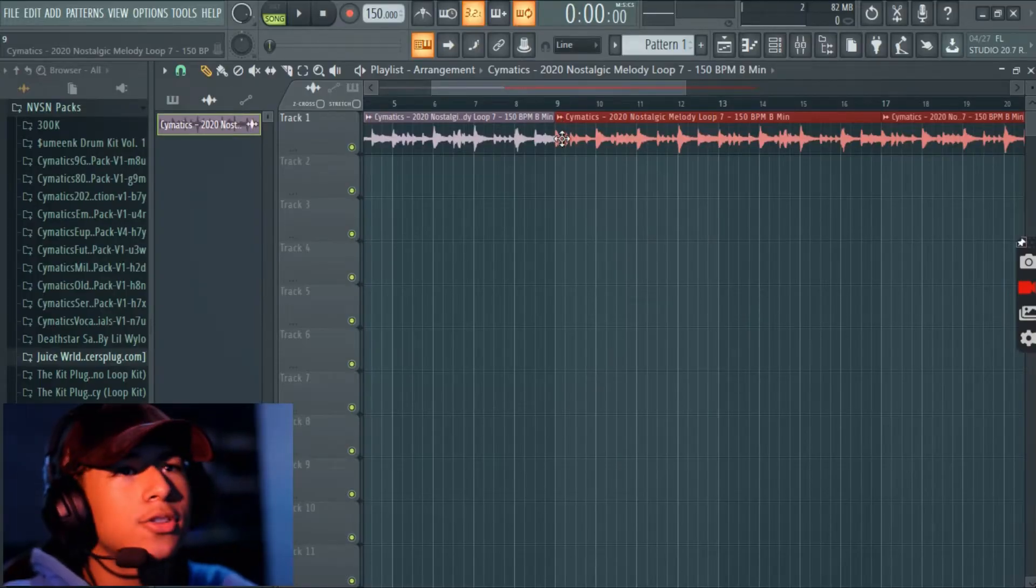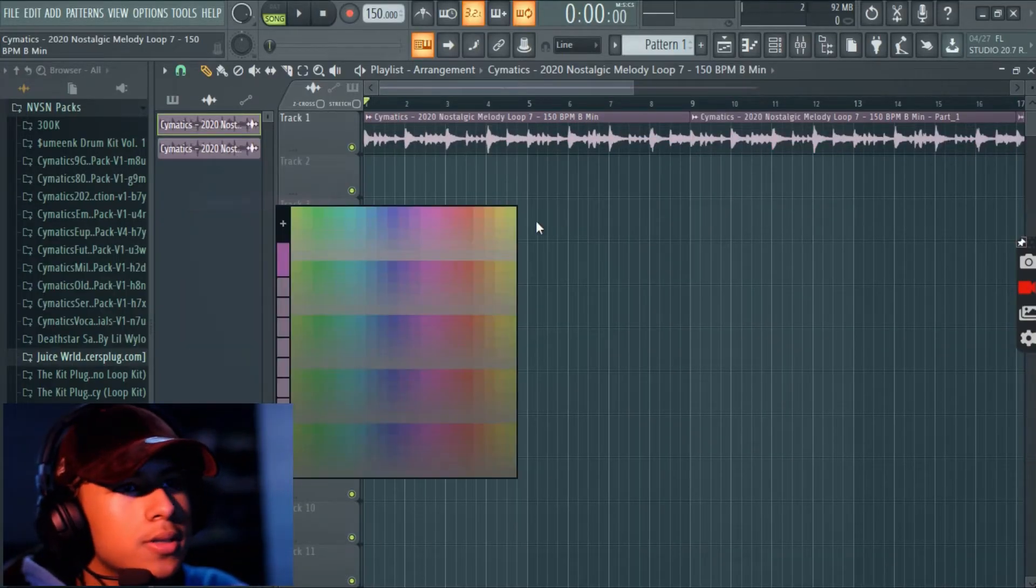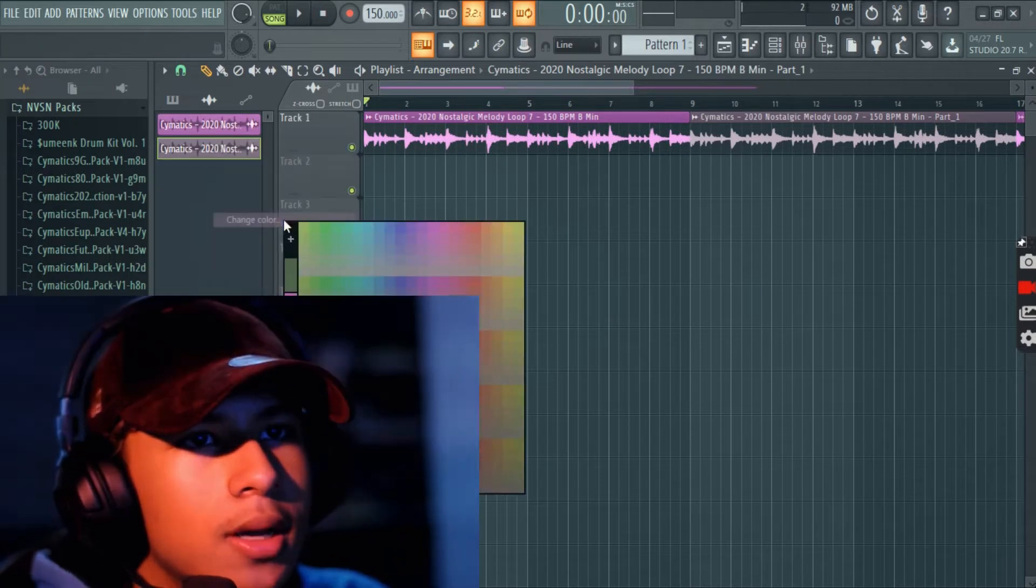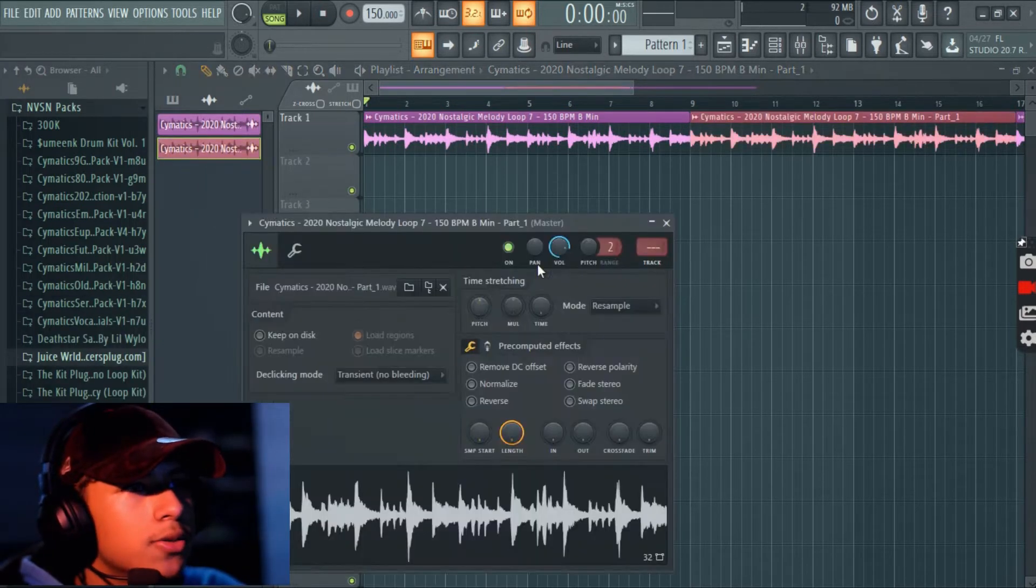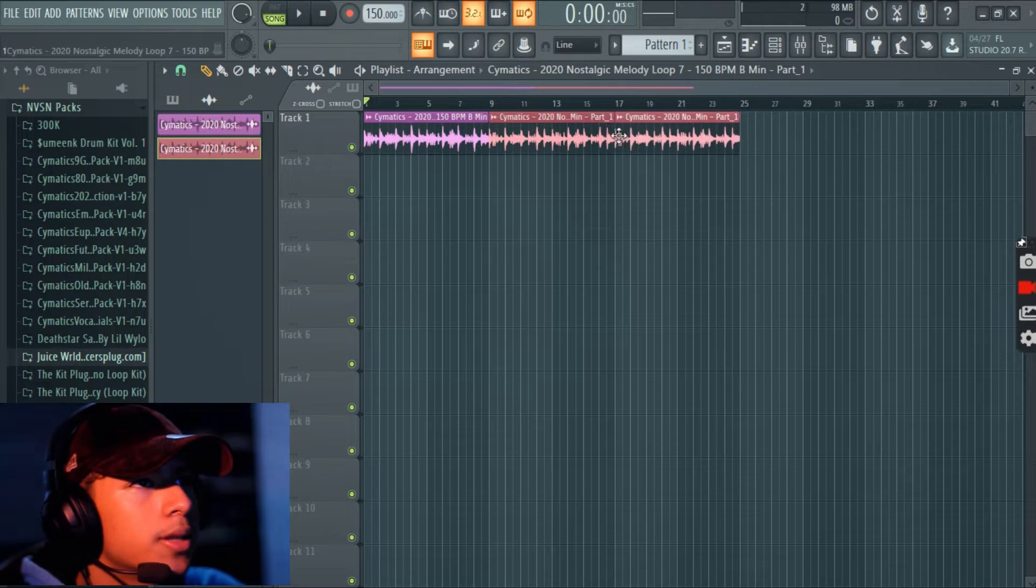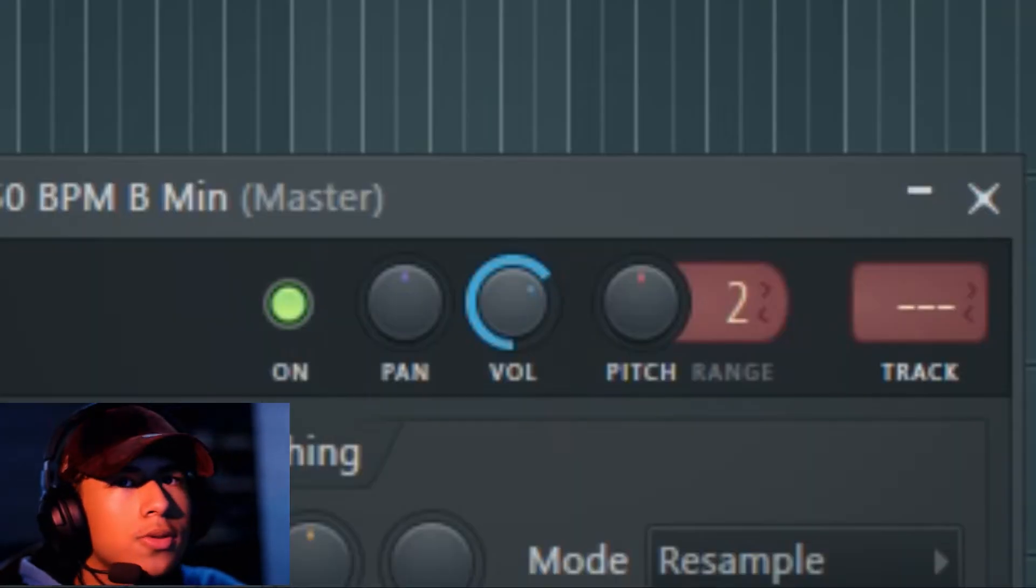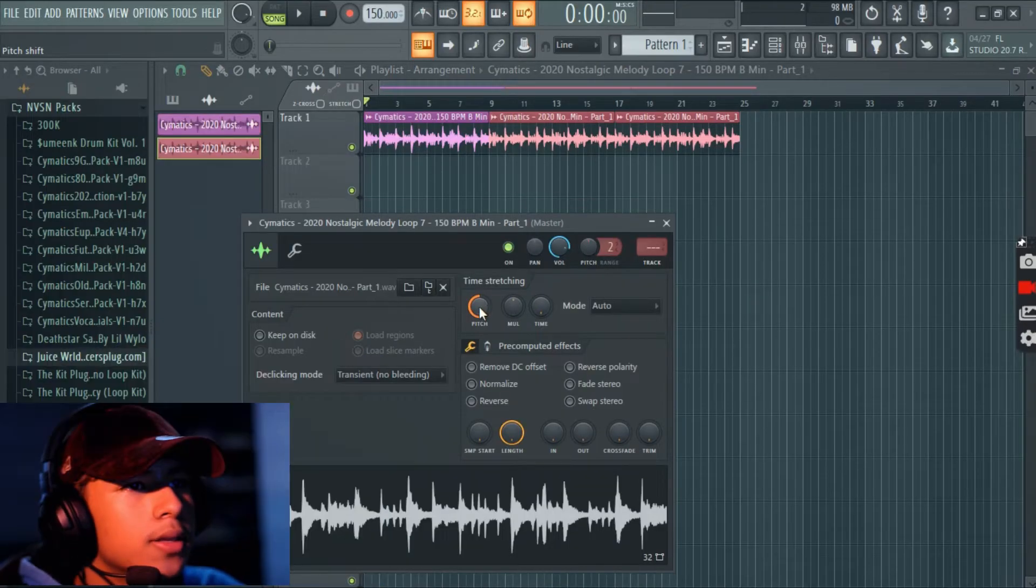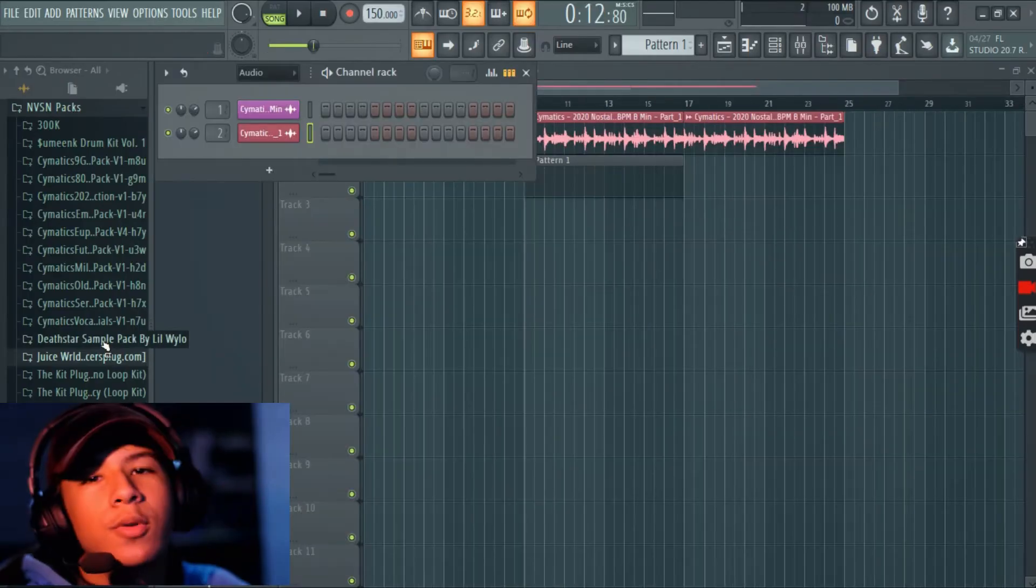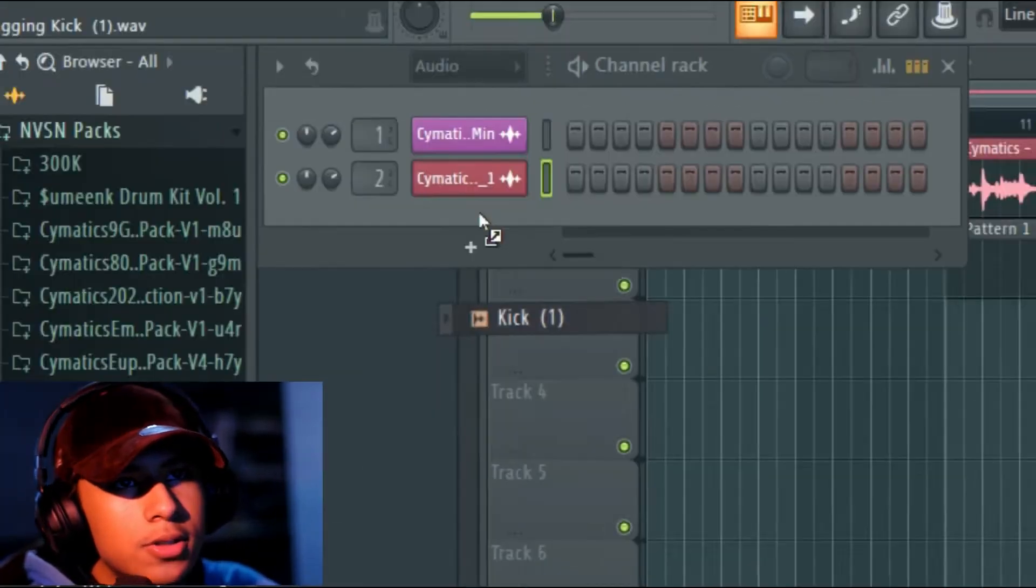And yeah it sounds dope. I'm gonna start by changing the colors because I want them organized so I can know what is what. So this is going to be the pitched down version, put that like that. Put a volume to about 65 and this one 67. Yeah let's move to the drums, just love it.